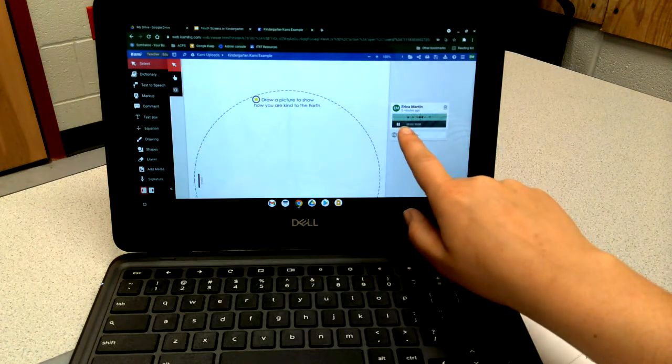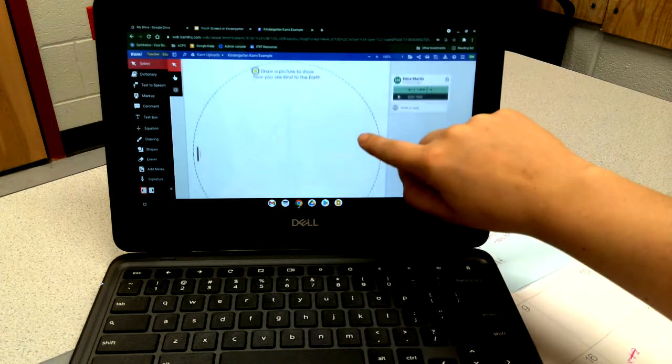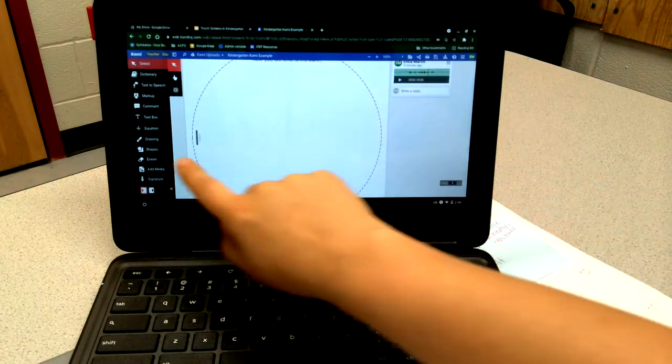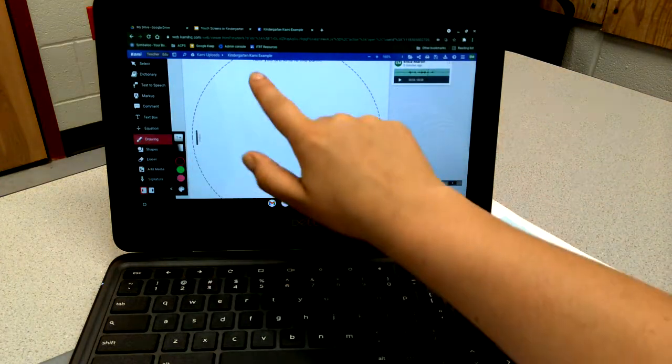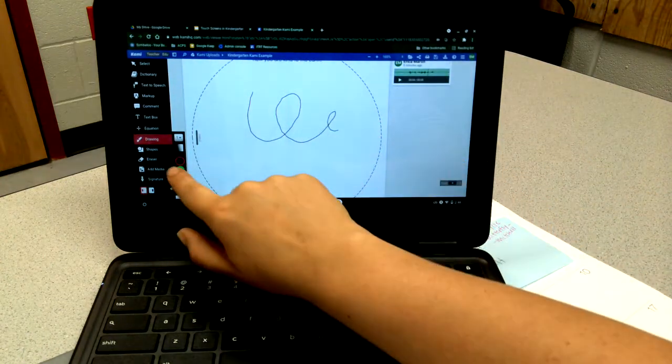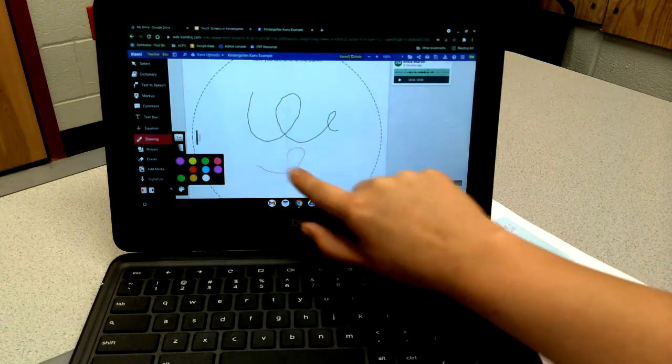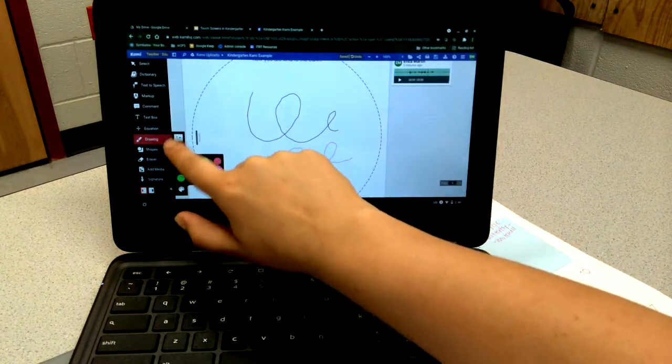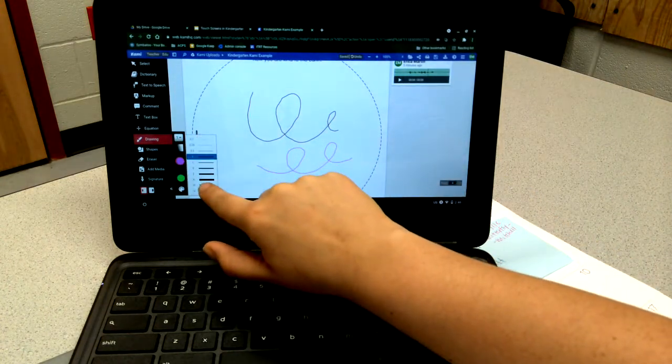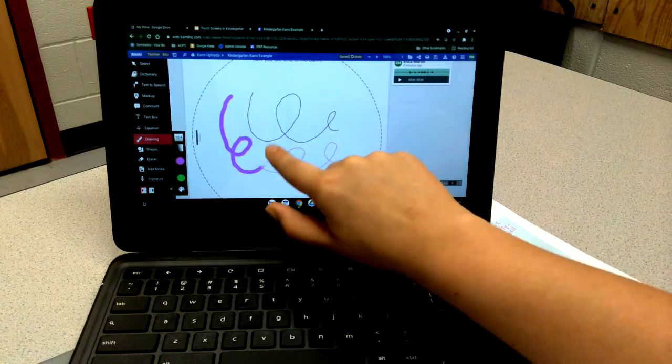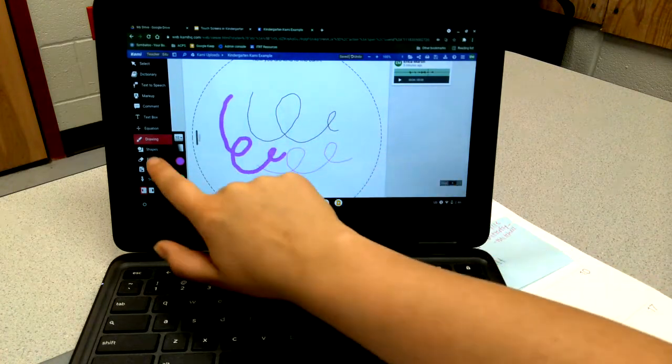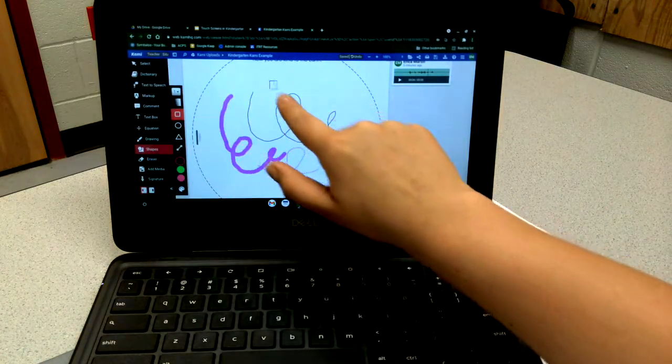Here's an option to draw. There's another yellow dot, I click my audio, and it says show how you're kind to the earth. Then they may use the drawing tool and they can draw.